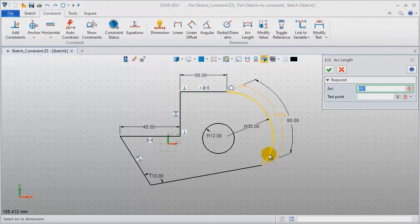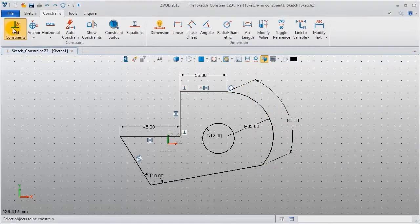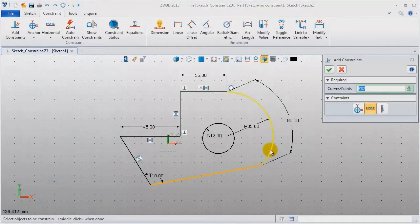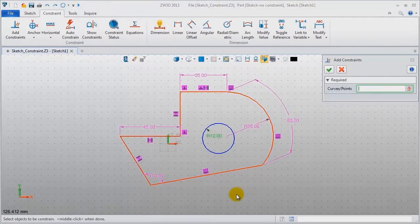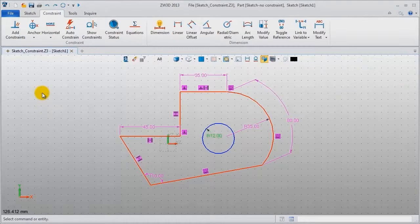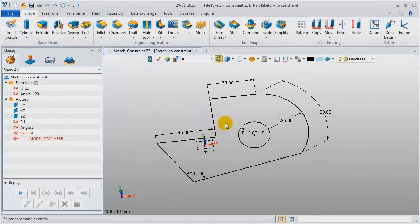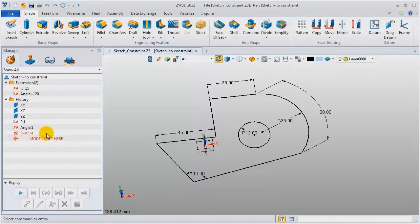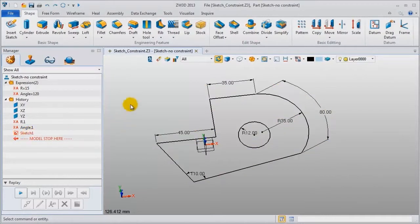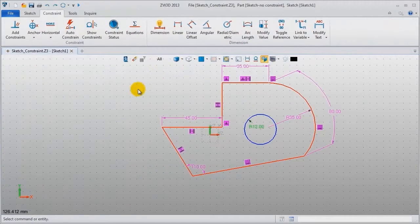Define this line and this arc as tangent constraint. The sketch is displayed in red color. If you access the sketch, a message will pop up. Just click no first, I'll tell you the answer later. In the history manager, the sketch is marked in red color, which means this sketch has conflicted constraints. Now let's see how to solve this problem and redefine it.